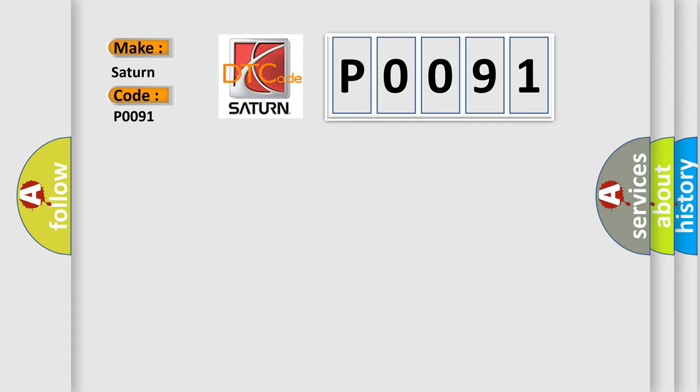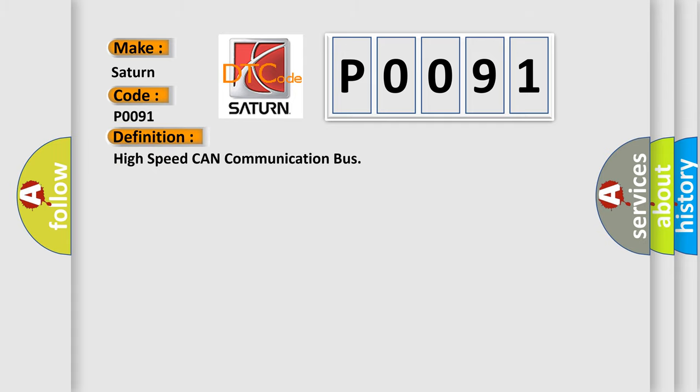The basic definition is High Speed CAN Communication Bus. And now this is a short description of this DTC code.